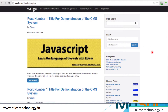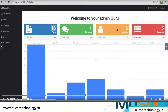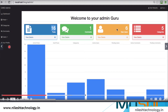This is the admin panel home page. We design this home page in a graphical manner. You can see there are 16 total posts, 1 comment, 6 new users, and 5 categories. On the left panel there are many options: Dashboard, Posts, Categories, Comments, Users, and Profile.